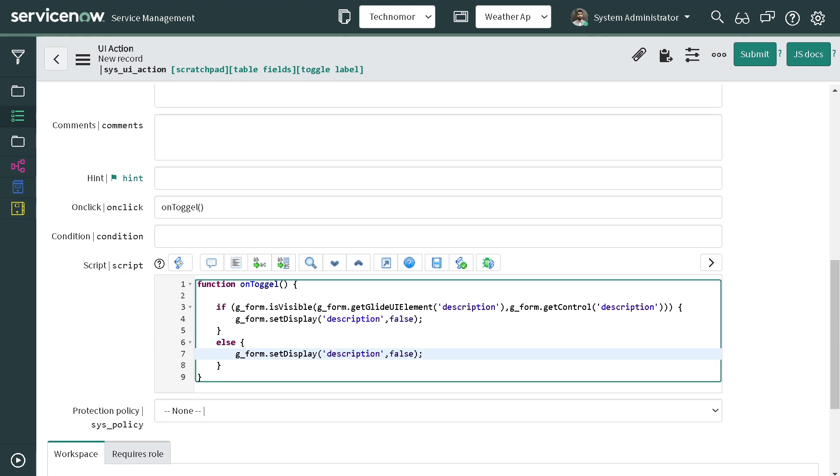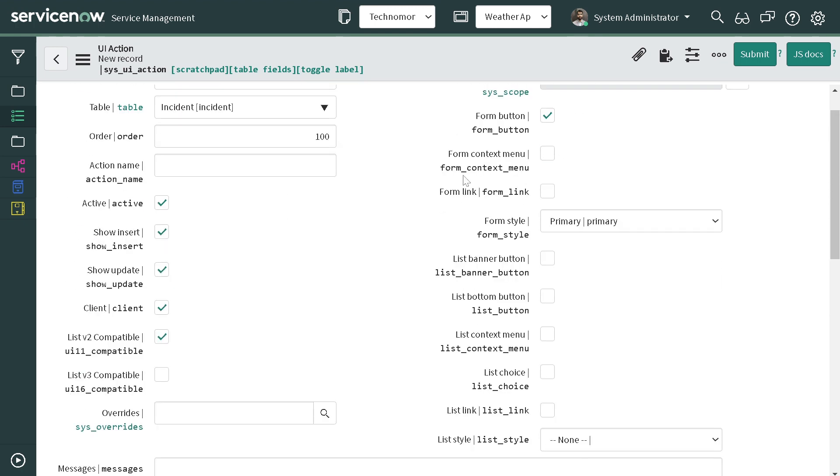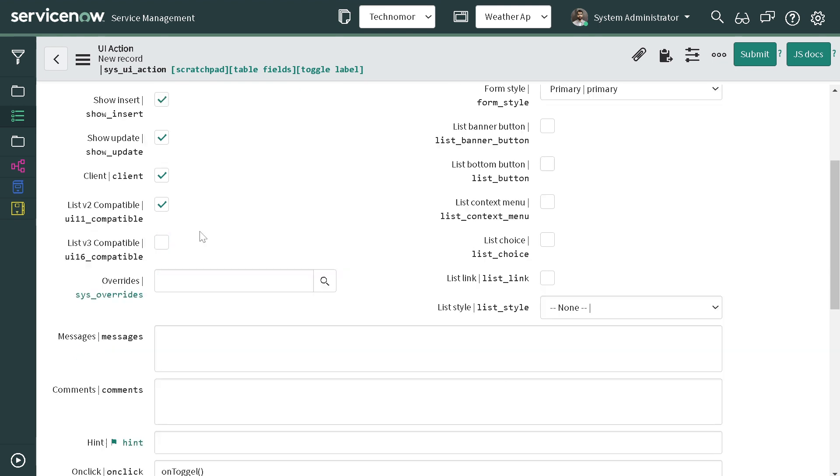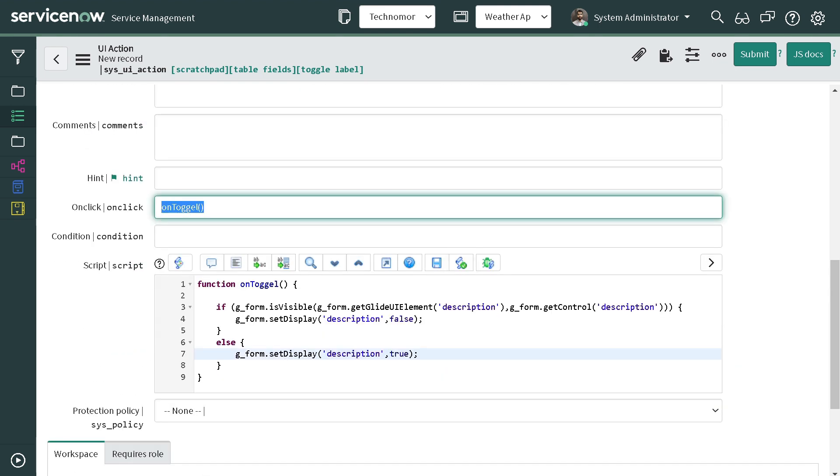We will make it visible equal to true. So basically, I will go through the script. What we have done is we have created a UI action which is a form UI action with a primary form style, and it will be on client side. We have created on client as a function onToggle.